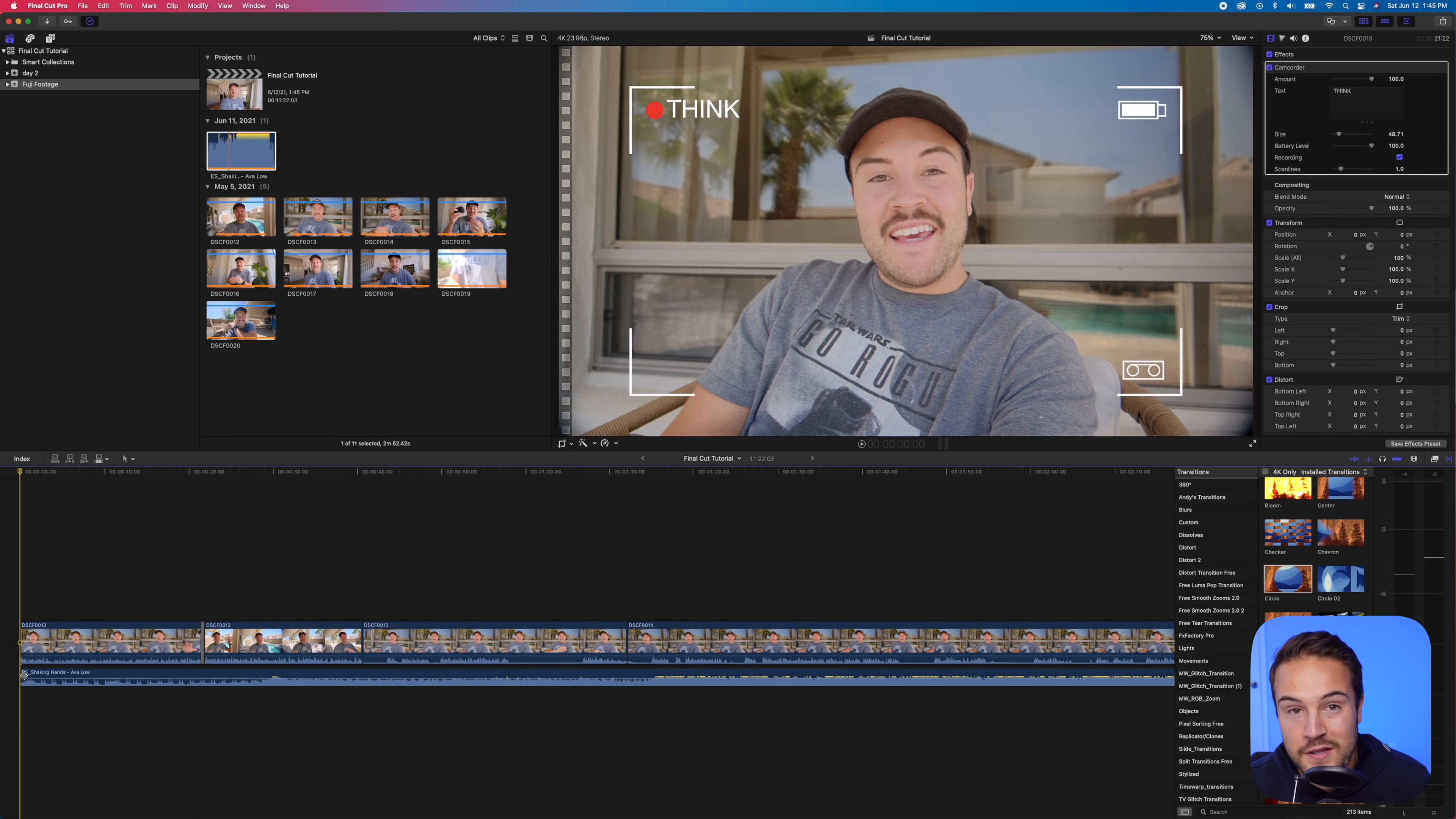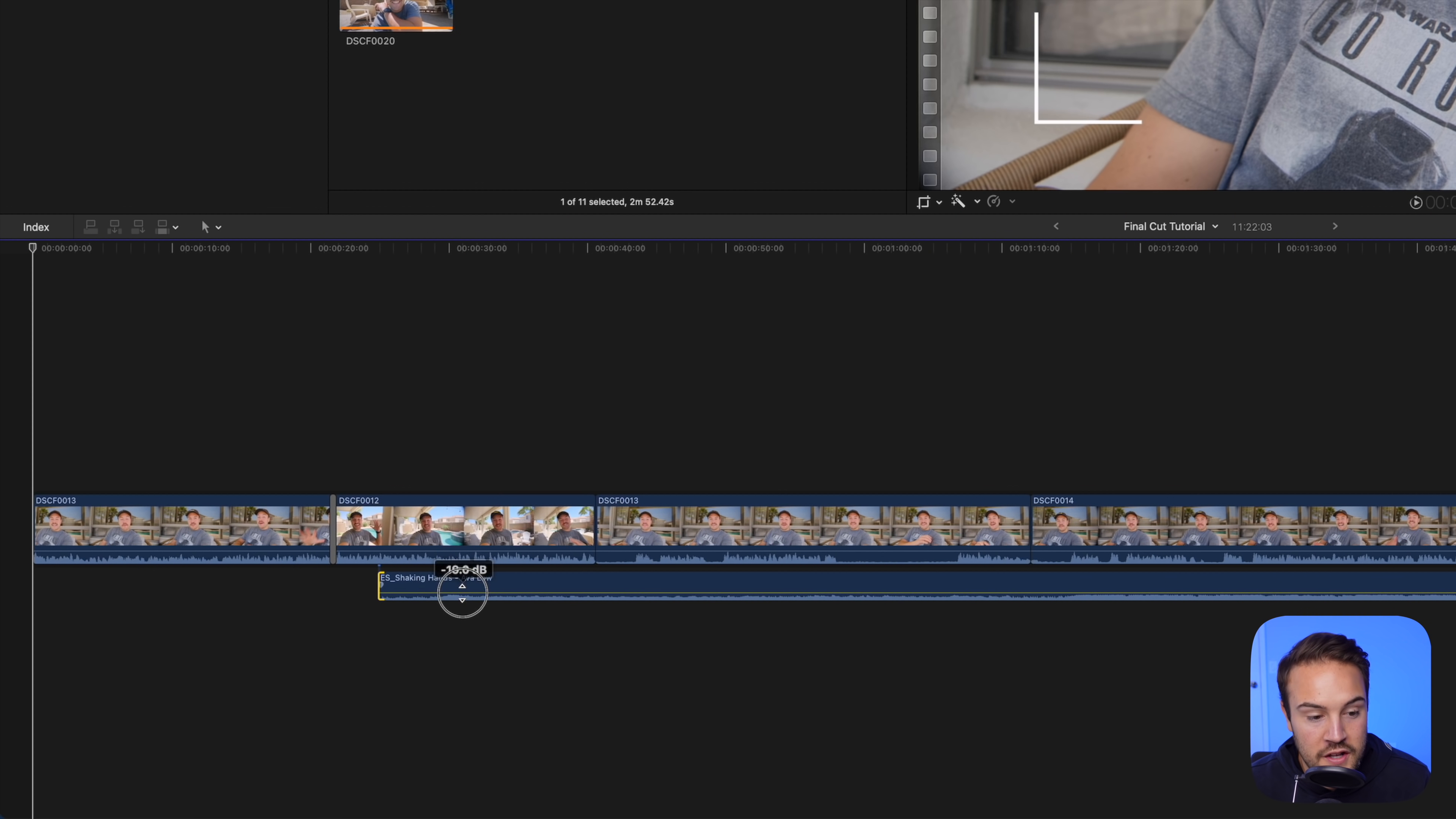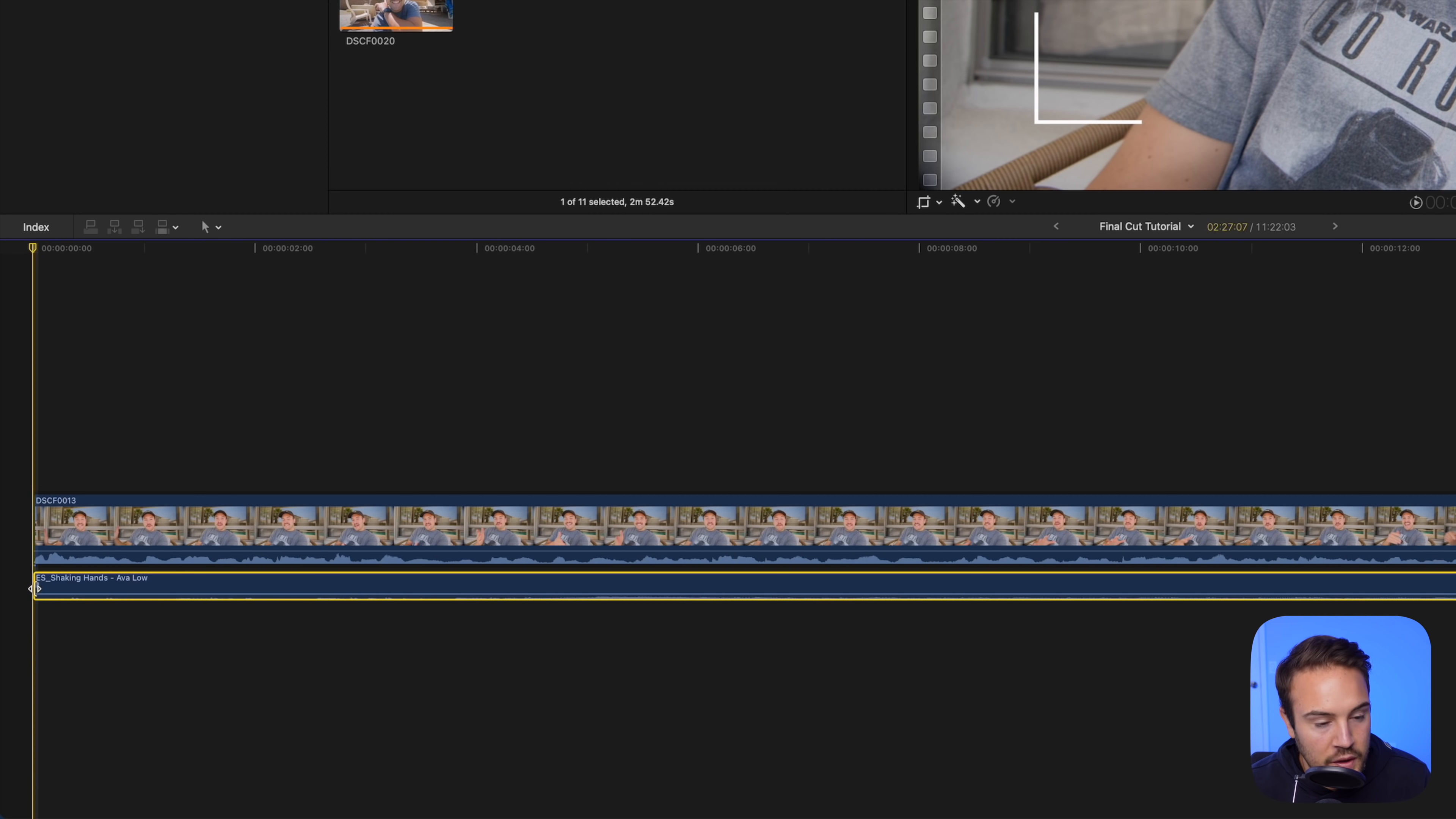We can do the same thing with audio that we can with video. So if we want to trim this, then we can do that. If we want to lower the audio, then we can definitely do that by bringing that down. I'll then drag this to the beginning of the project.